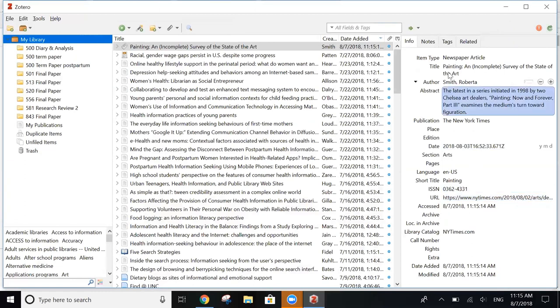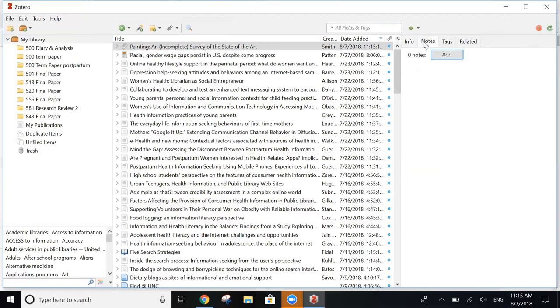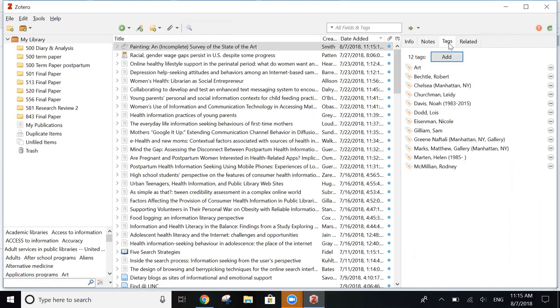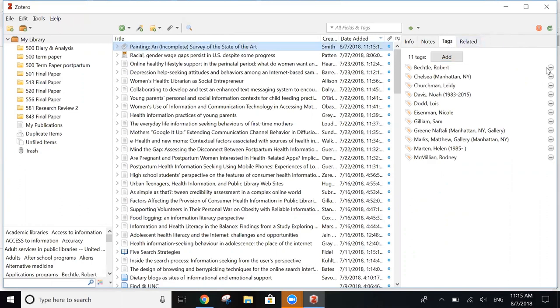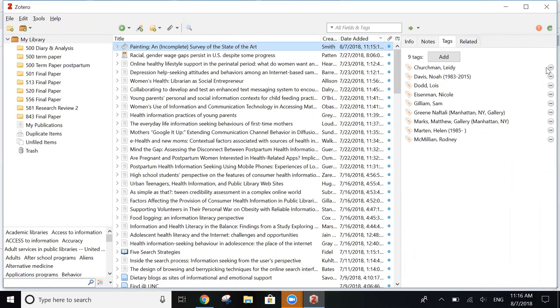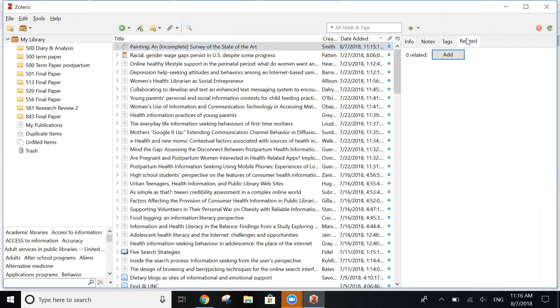In this section, you can also add notes and you can add tags. Sometimes tags are imported automatically and you can either keep these or delete them. You can also link this article to another related article in your Zotero library.